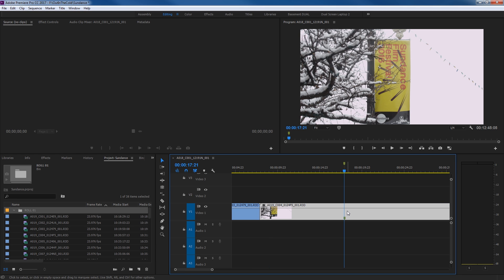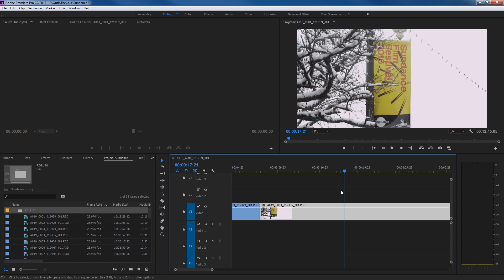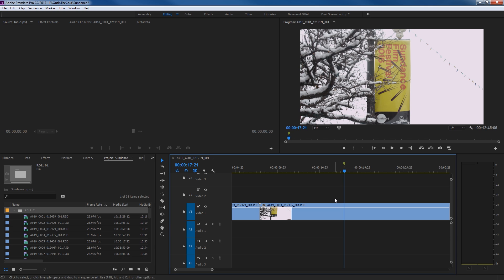That distinction is important — if you want markers added on clips or on the timeline for a specific reason, knowing whether it goes on the clip or the timeline matters. I'm going to deselect my clip by hitting Control-Shift-A to deselect all, then hit M to add a marker, and it's adding a marker on the timeline.